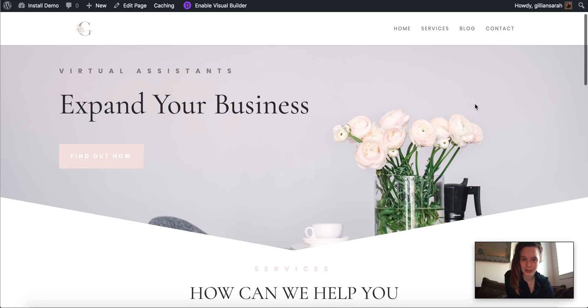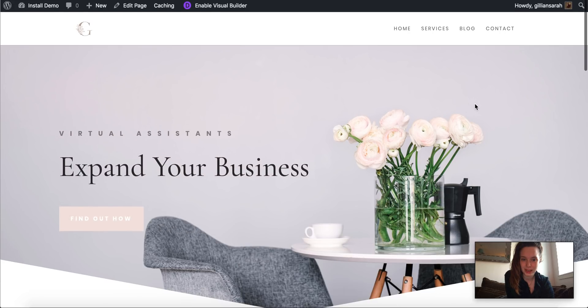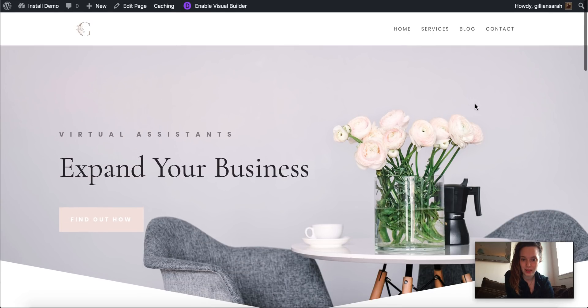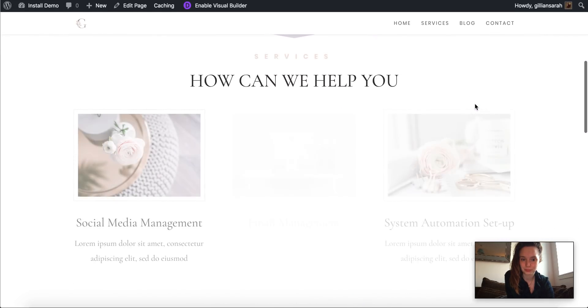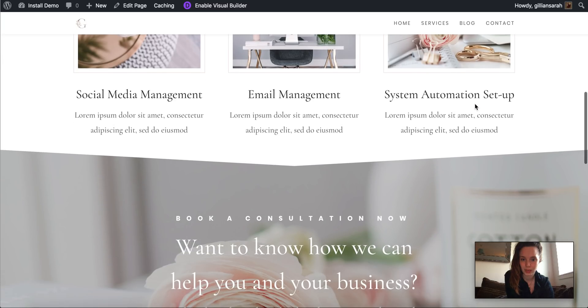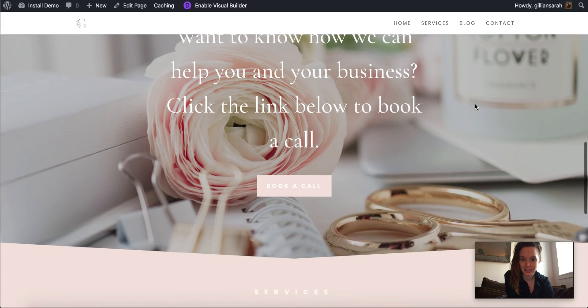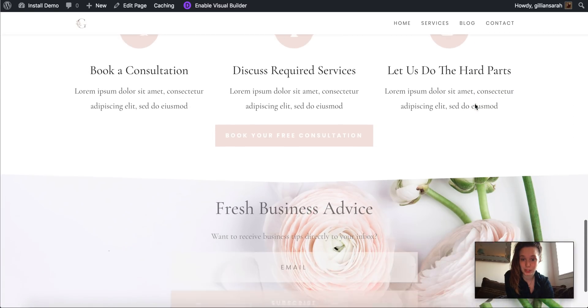Here we go. It's loading. There we go. Yes. So this is now on your WordPress.